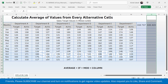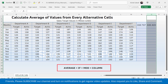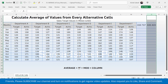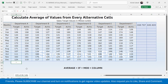To calculate the average of the alternative cells, we have to combine four different functions: AVERAGE, IF, MOD, and COLUMN. I will first explain the role of every single function and then combine all four functions together to calculate the result.